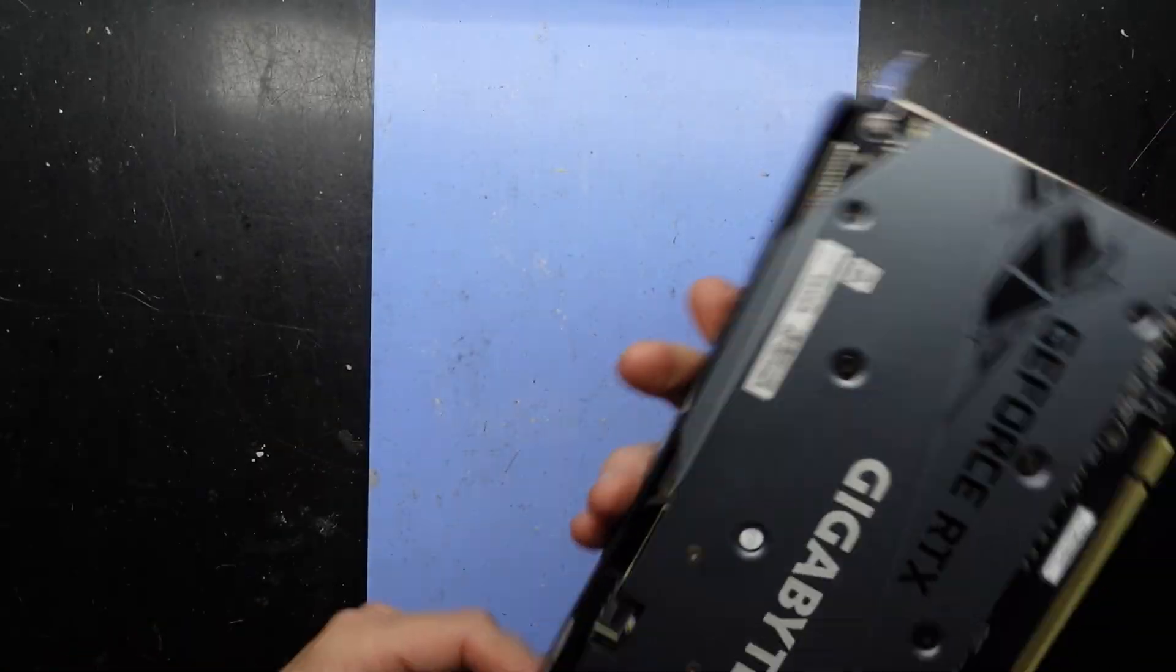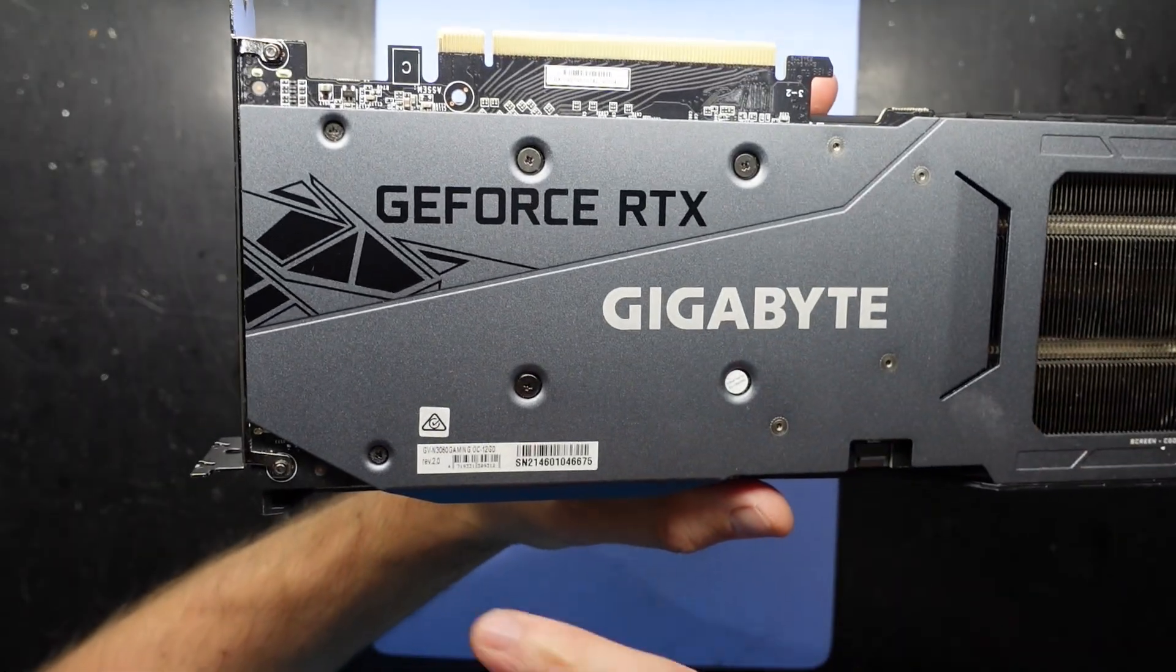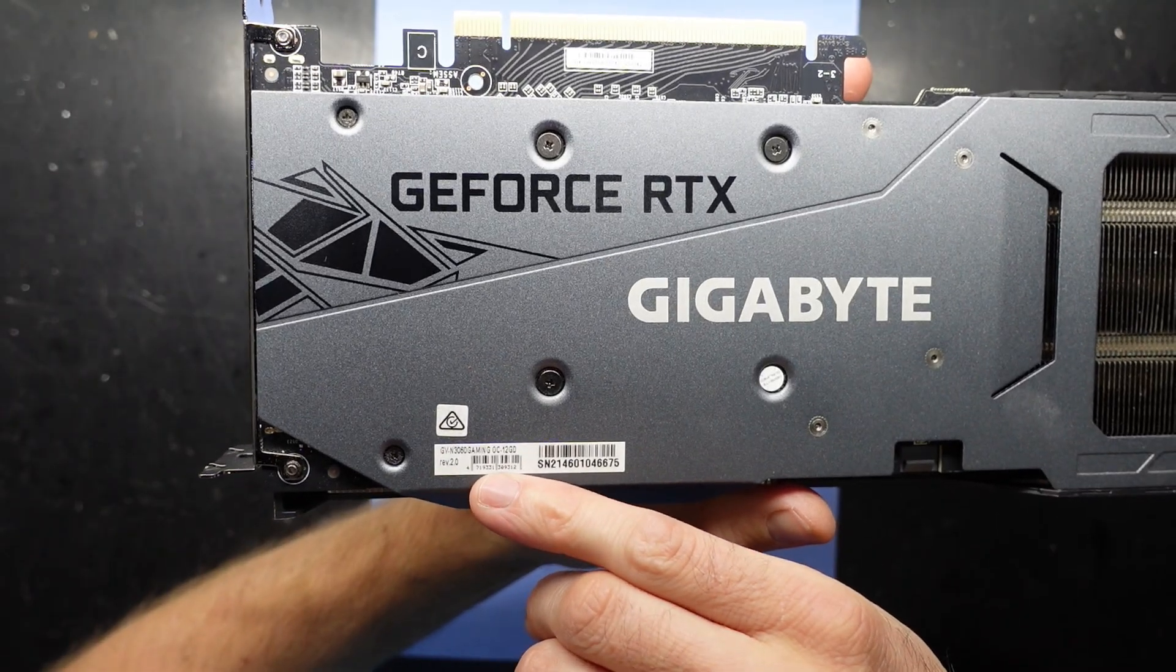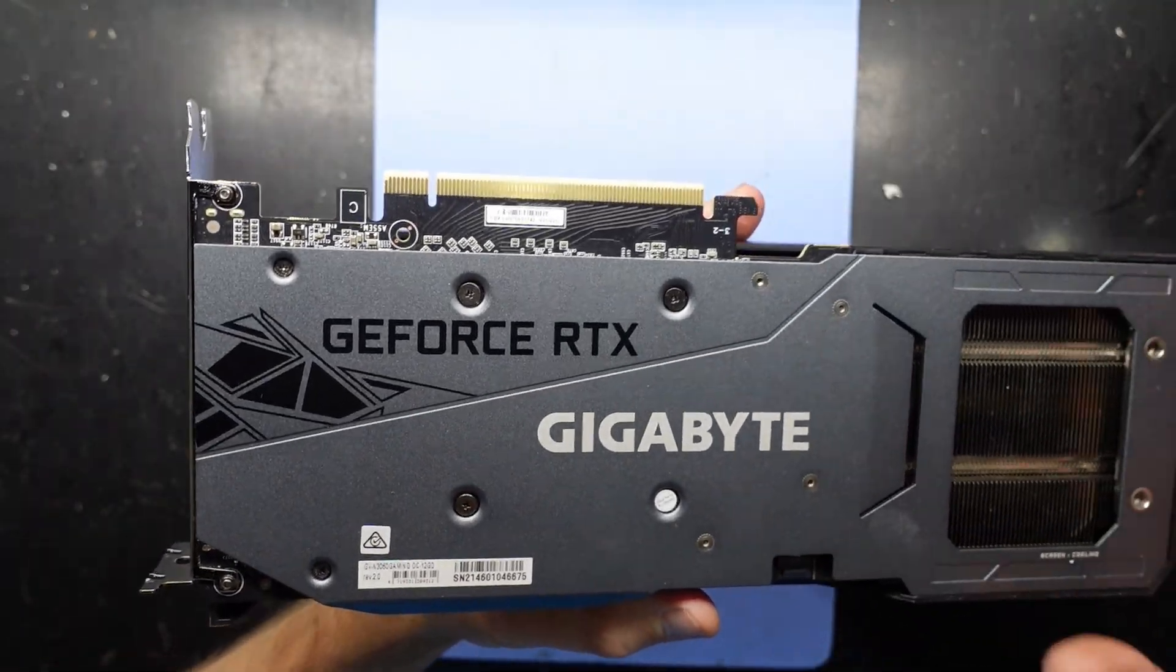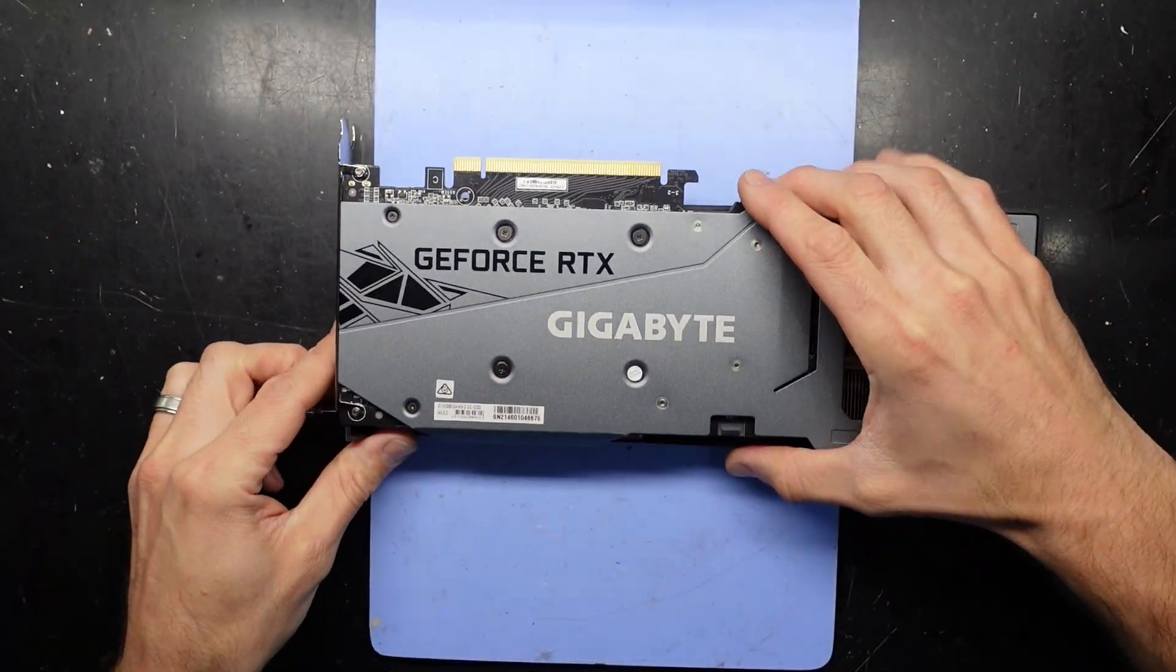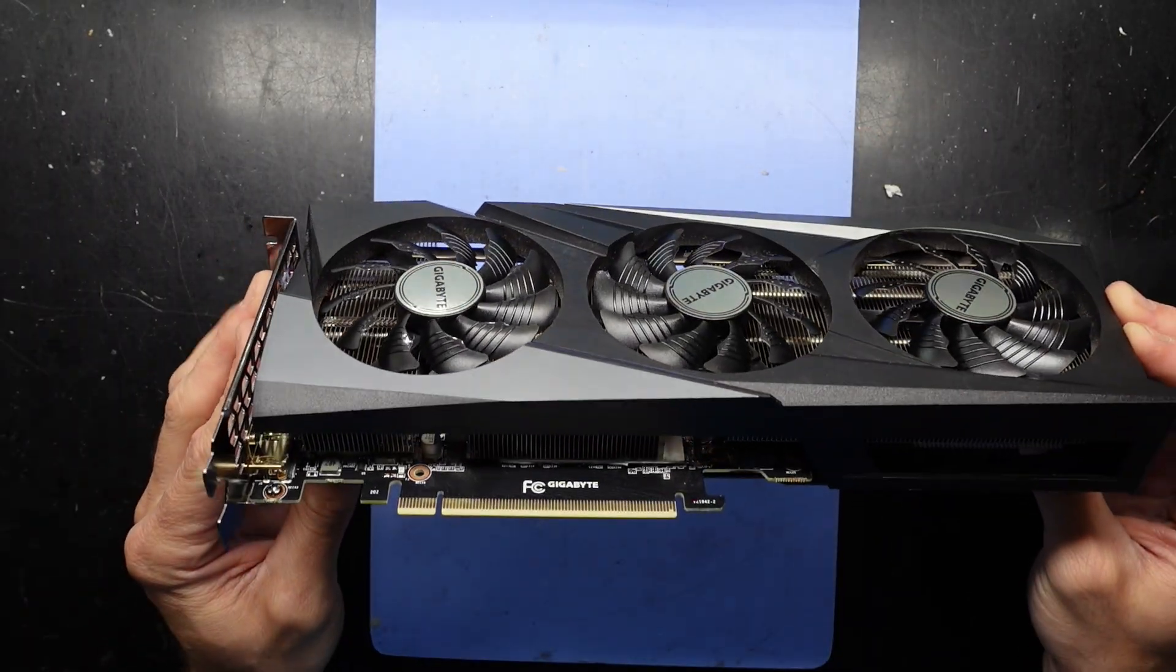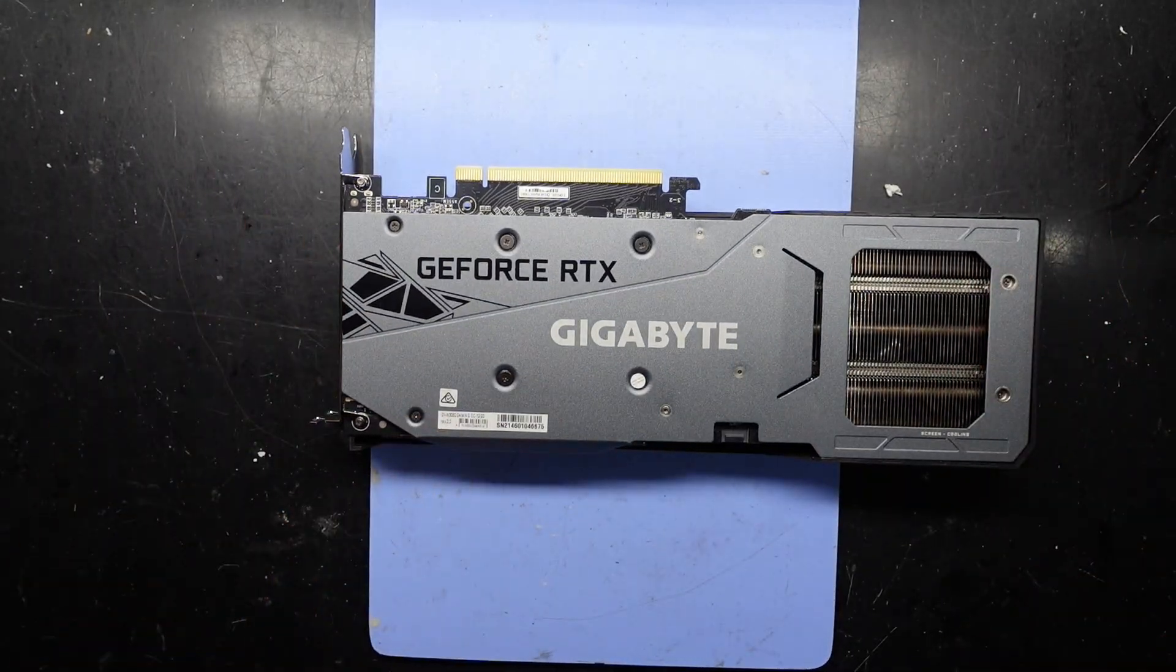G'day, in today's video I've got a Gigabyte RTX 3060 Gaming OC 12 gig model and I'm going to replace the thermal paste on here just because they've got a bit of age to them.